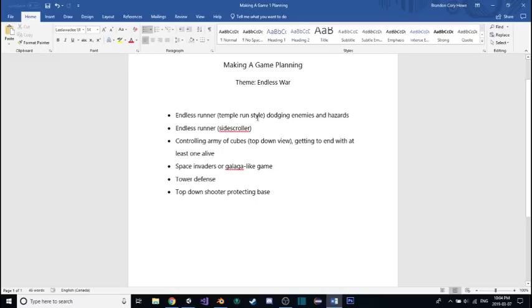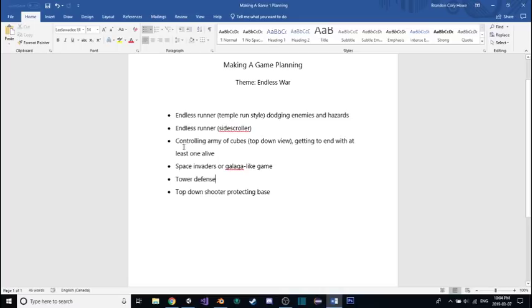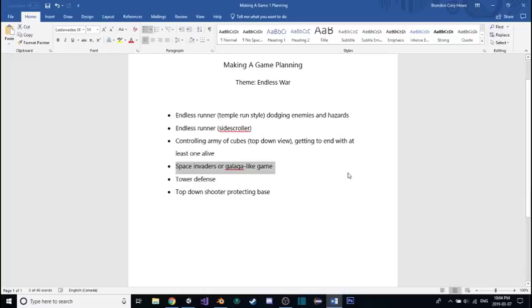Maybe a Space Invaders or Galaga style game. With all of these except this one, the first thing that came to mind was medieval times war, but this one could be like an alien war in space between two different species of aliens. And then a tower defense, and also a top-down shooter where you're protecting some kind of base.